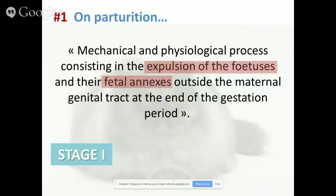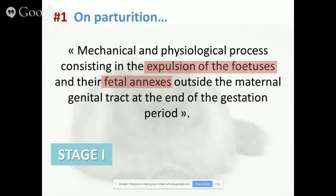There is stage one. During stage one, the uterus starts to contract. Typically at this stage, the queen changes her behavior — she may seek the presence of her owner or try to hide in her closet. But at this stage, you cannot see the uterine contractions. They start, but not from an external point of view. You just see a modification of behavior, but nothing that tells you she's pushing, because uterine contractions are not visible.